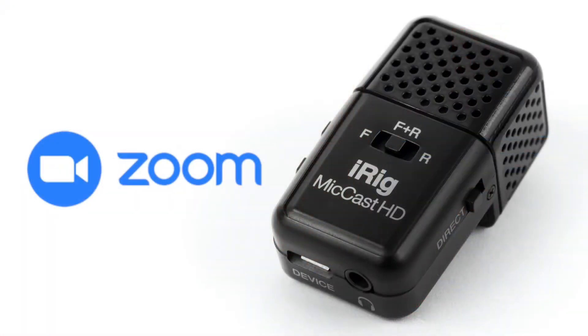Well today we're going to show you how to connect the iRig Mic Cast HD to Zoom so you can get better quality sound every time. Let's check it out.